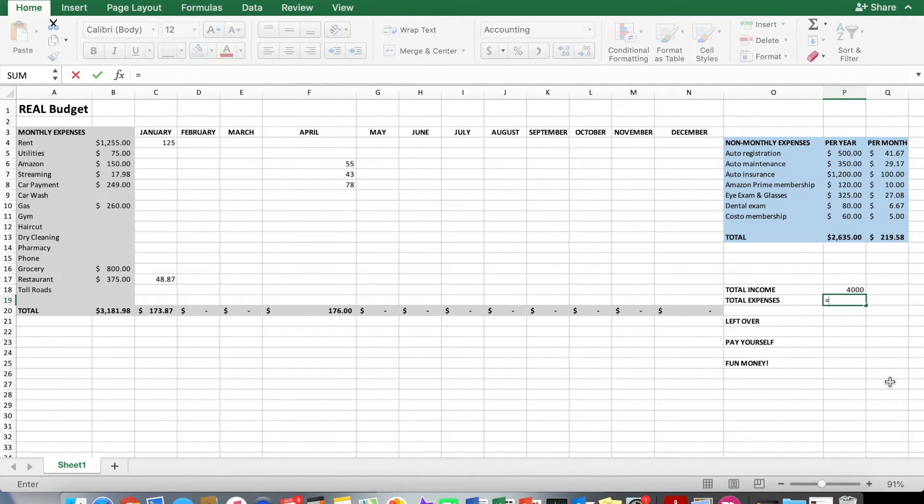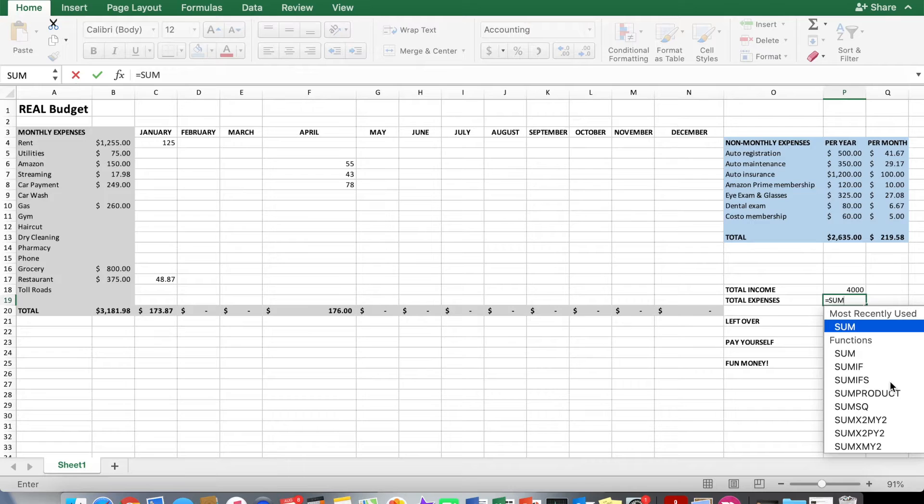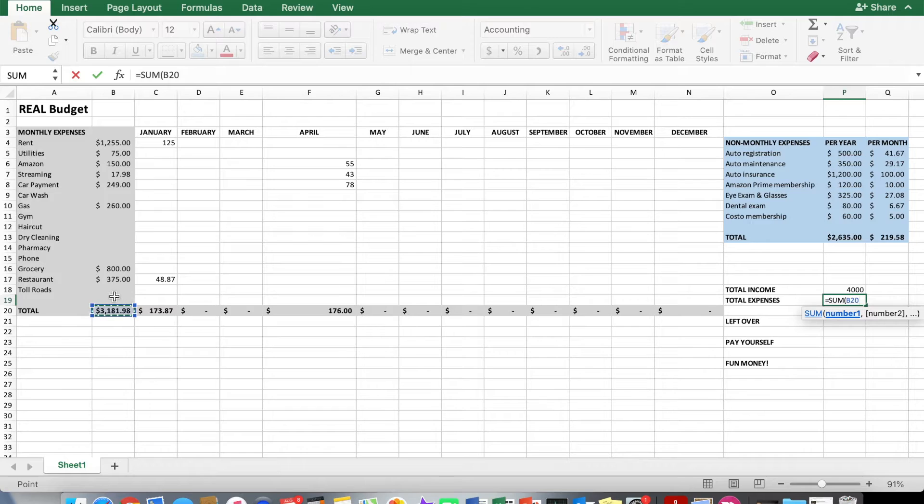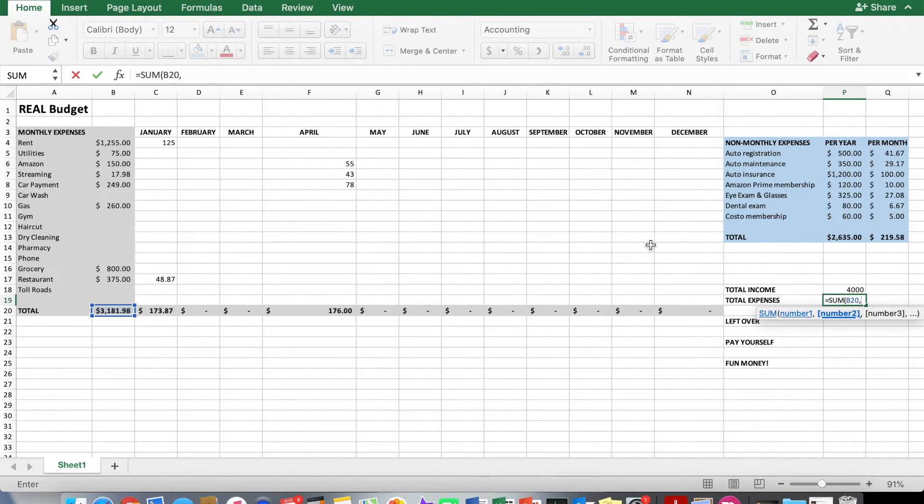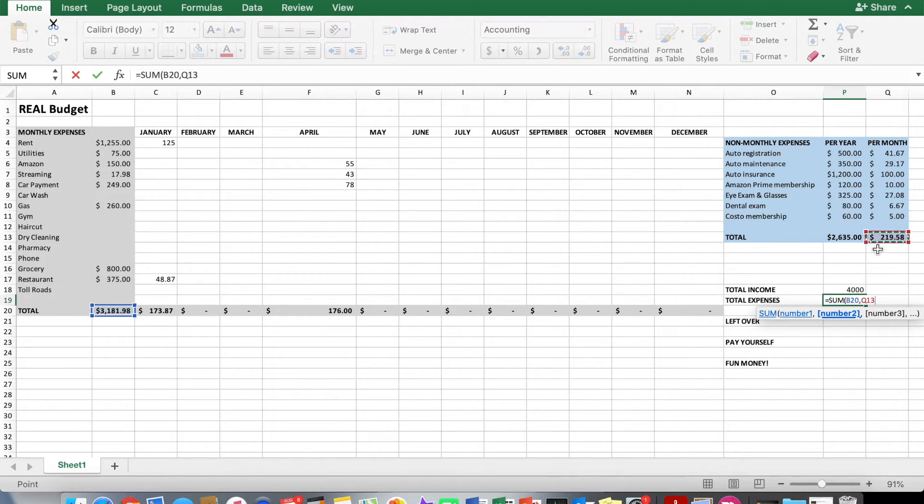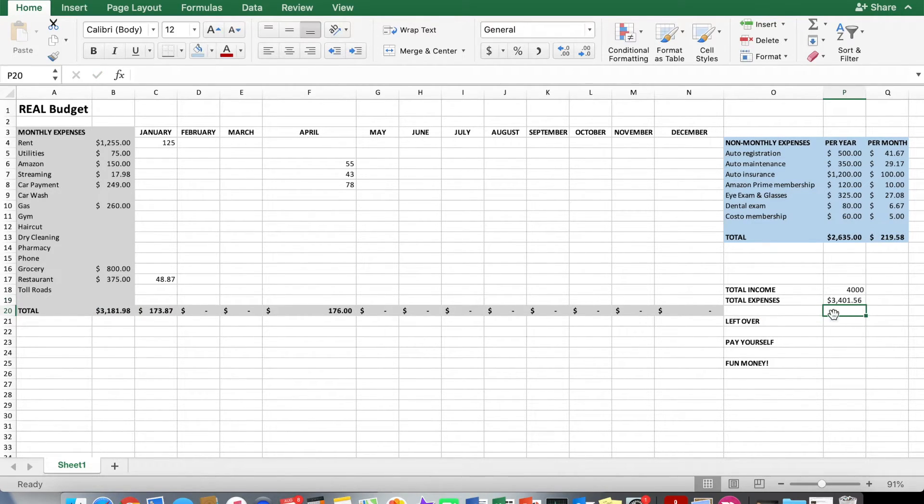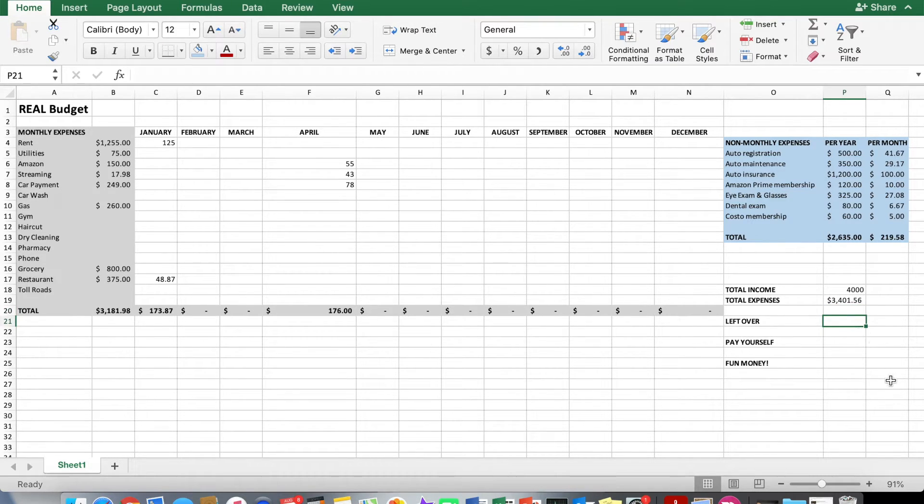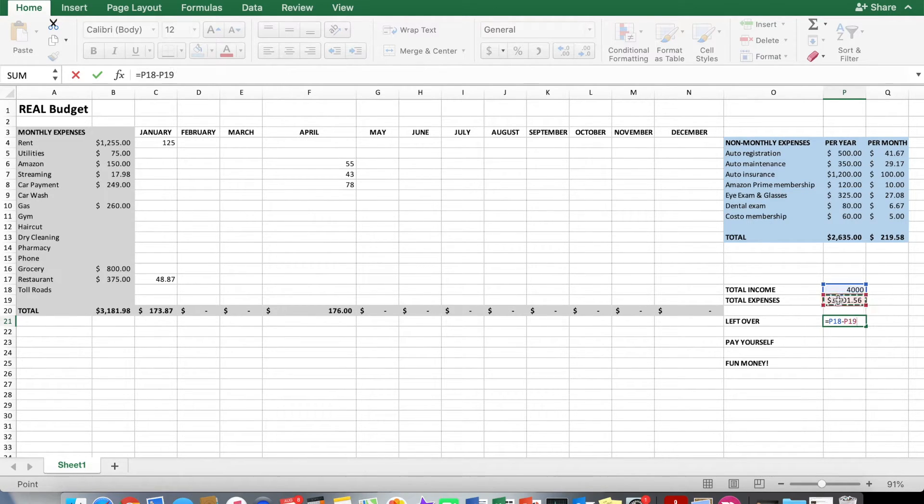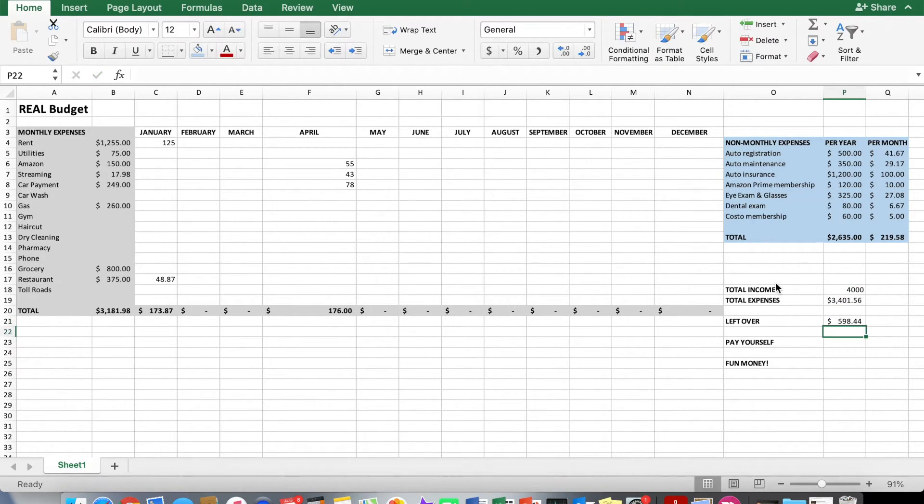Equals sum, open parentheses, the first cell B20, which is your total monthly. And then we'll do comma, the second number, 21958. So this is going to be the non-monthly in monthly terms. Close the parentheses. Awesome. Now we've got $3,401.56. For leftover, we can go equals your total income minus total expenses. Enter. $598 left over.